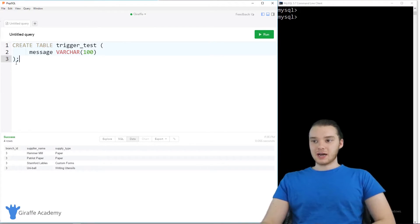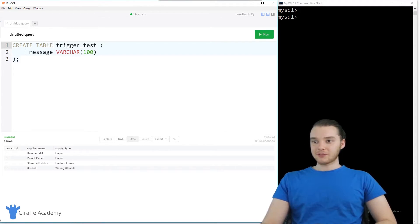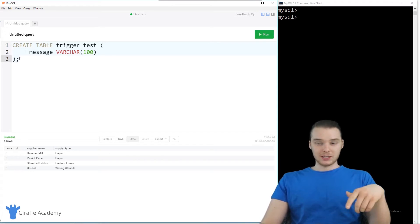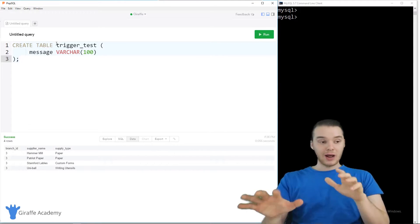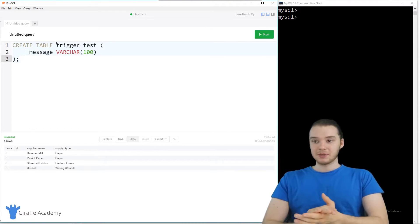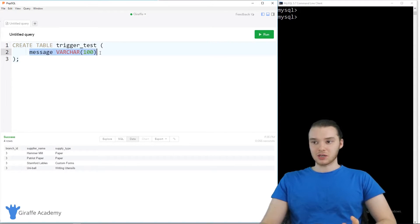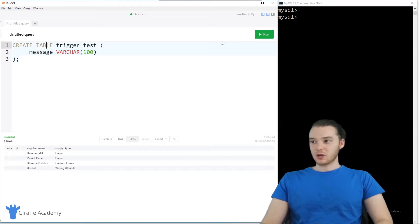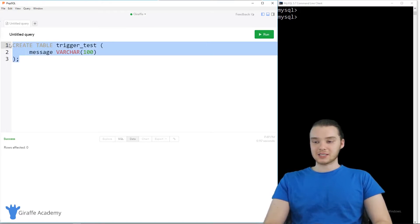I'm going to show you guys basically how they work and talk about setting them up. The first thing we have to do to follow along with this tutorial is we're going to create a table. You don't have to create this table — I'm just doing this to illustrate what's happening, but it's not necessary for triggers. I'm creating a table called trigger_test, and it's just going to have one column which is a message column.